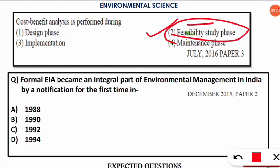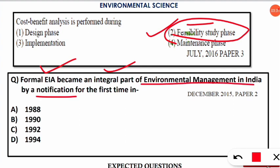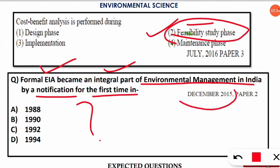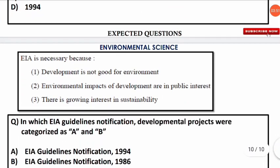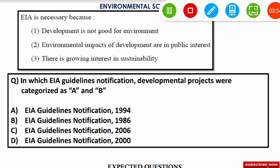The next question is: formal EIA became an integral part of environmental management in India by a notification for the first time in which year? This question came in the December 2015 NET paper. The correct option is option D — formal EIA became an integral part of environmental management in the year 1994.